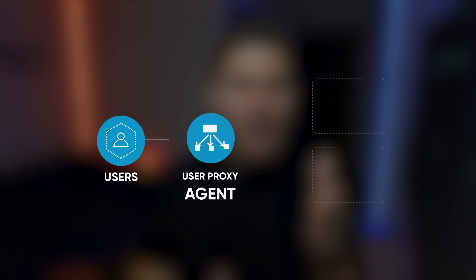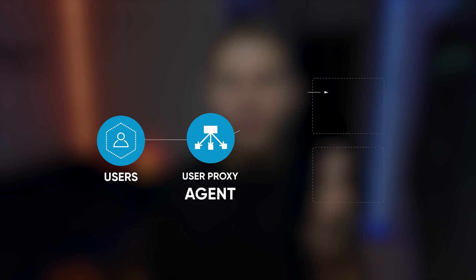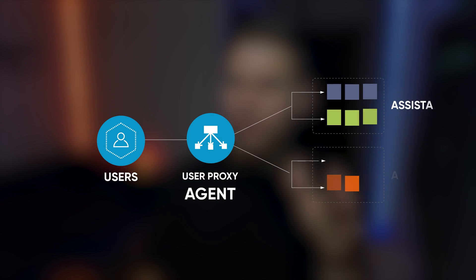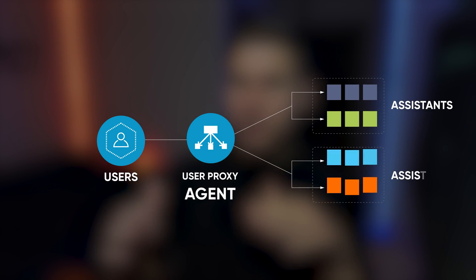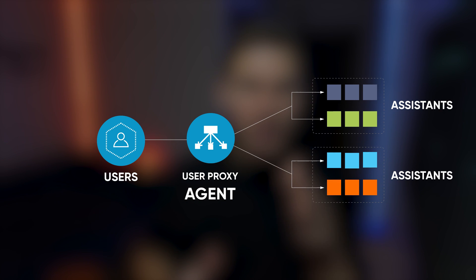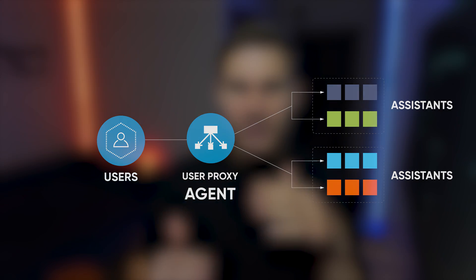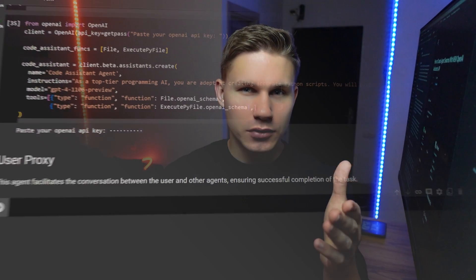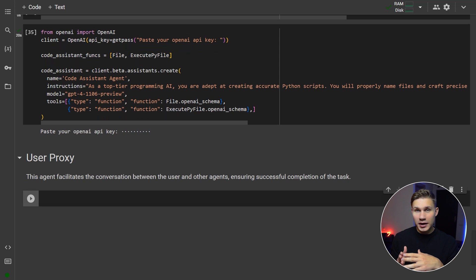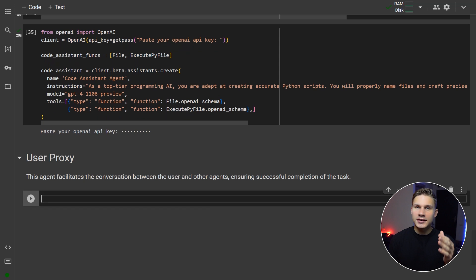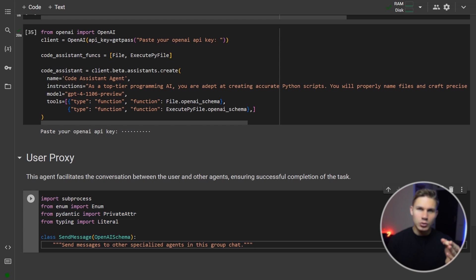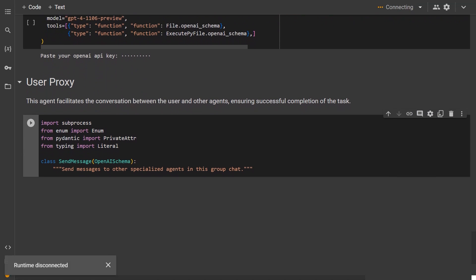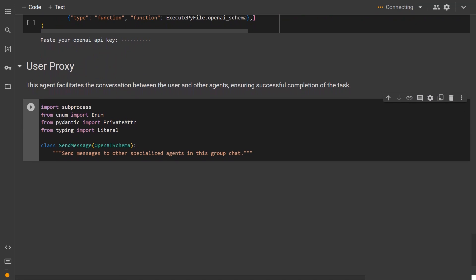I decided to design this system by following a typical Kubernetes cluster architecture, where the user proxy agent is essentially acting as a load balancer that distributes requests to specialized individual agents and converses with them until the task is fully executed. Therefore, the only tool that the user proxy agent will need is a send message tool to send messages to other specialized agents.